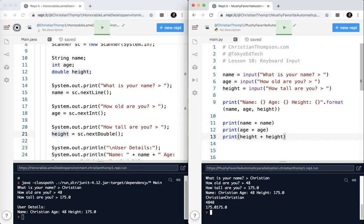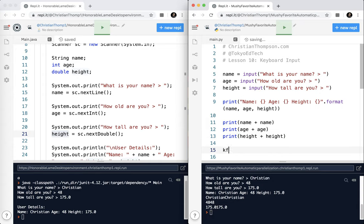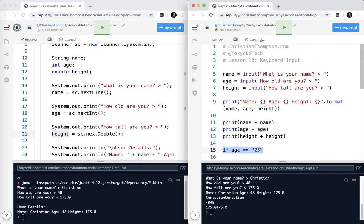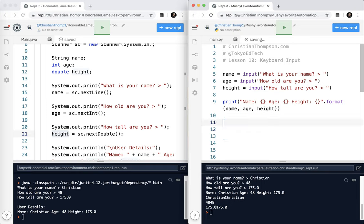And you can see it is treating these as strings. So if I did something like, if age equals 25, it's never going to work because it's expecting a string. So you've got to be careful with that.